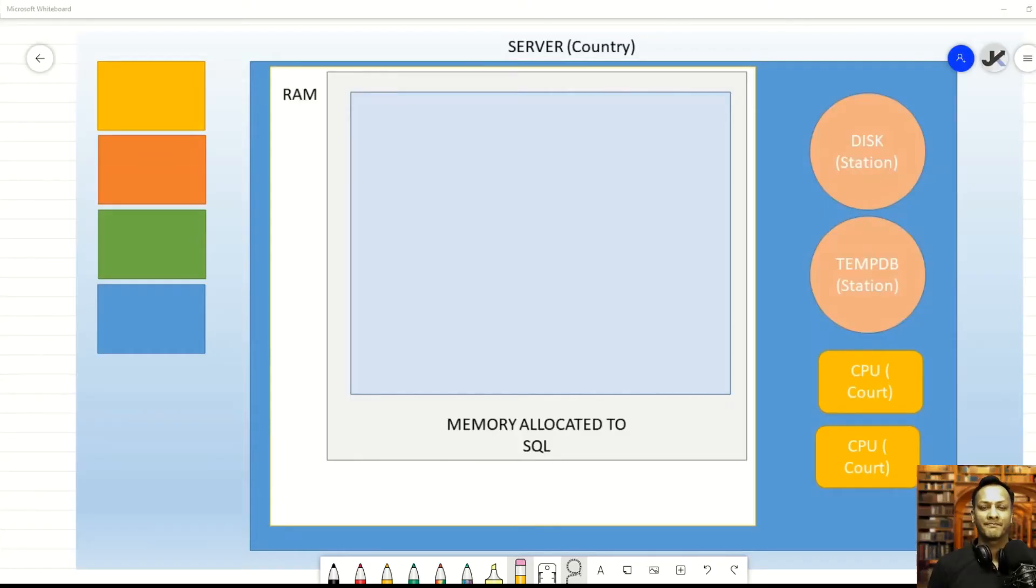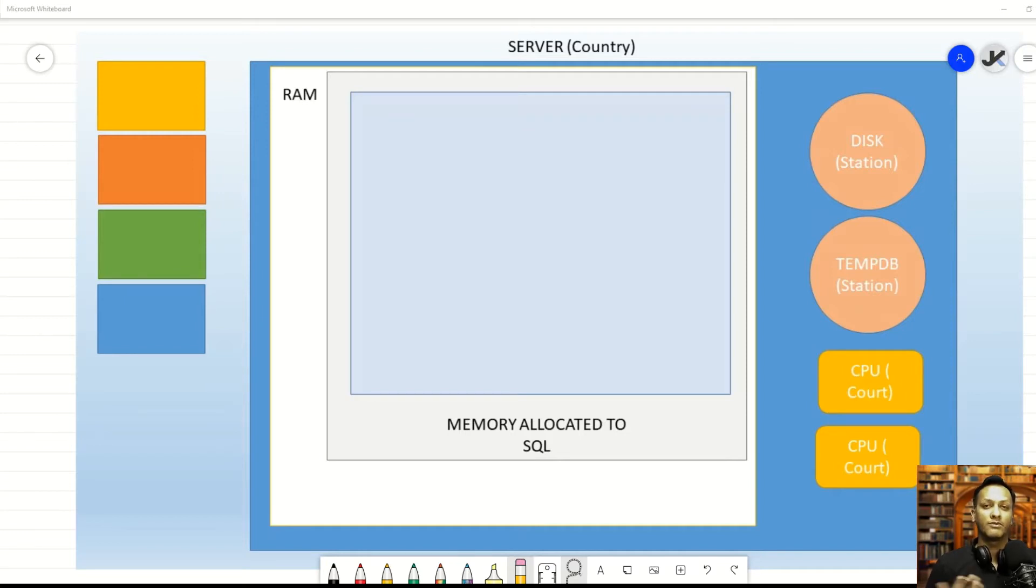Hi, welcome back. In the second video on our series on memory, we're going to continue our discussion on how memory gets utilized in SQL Server.